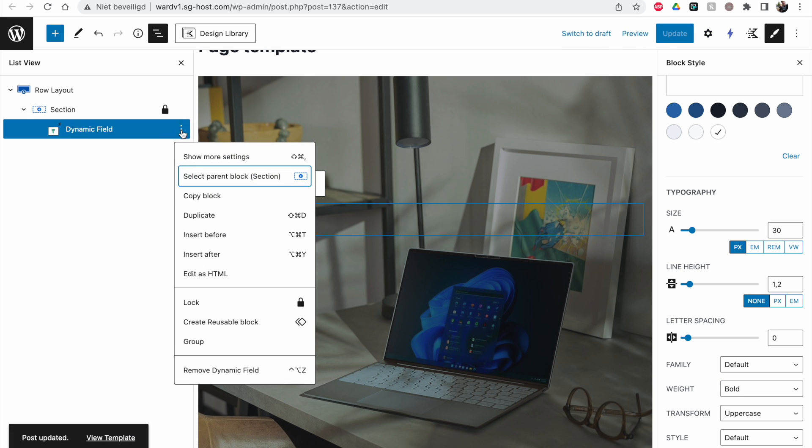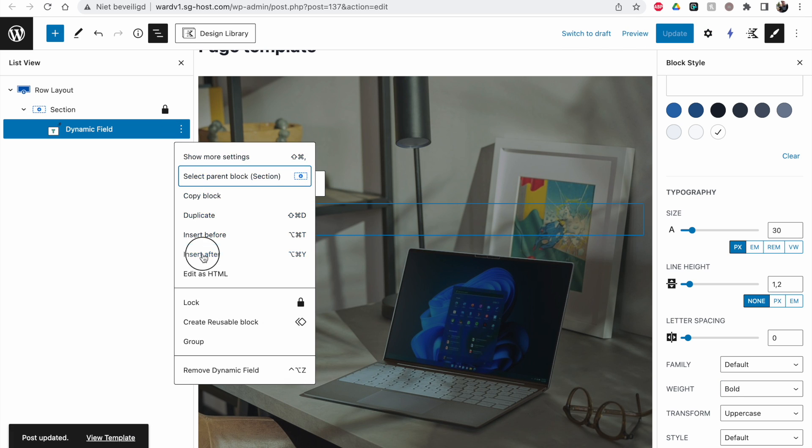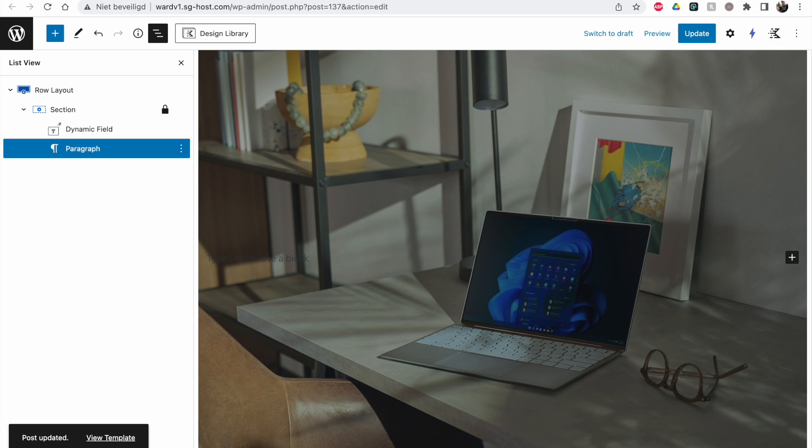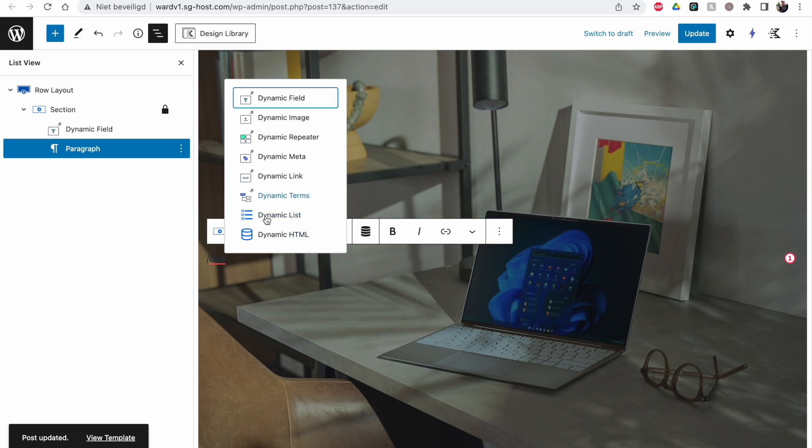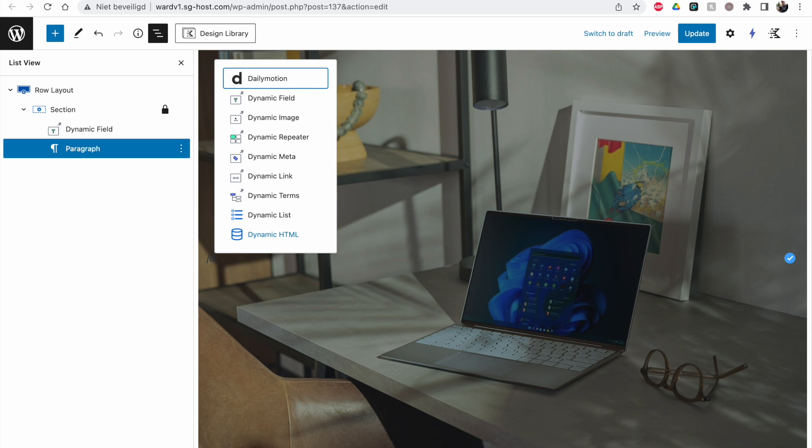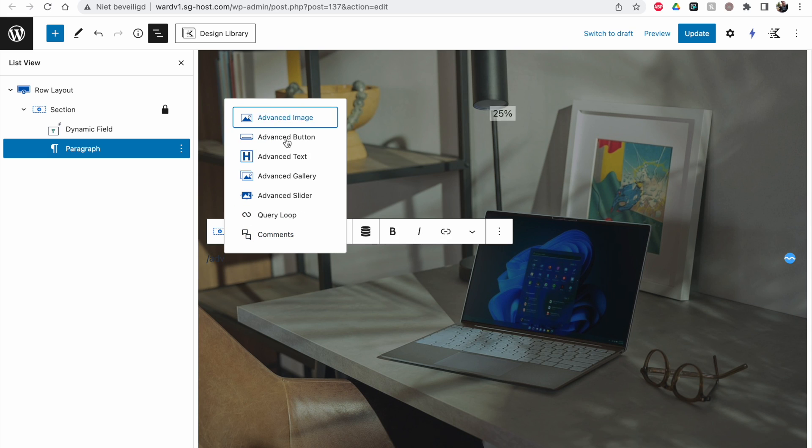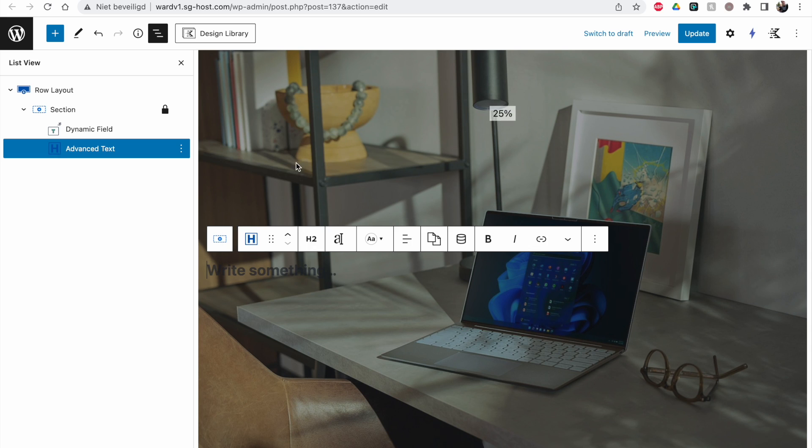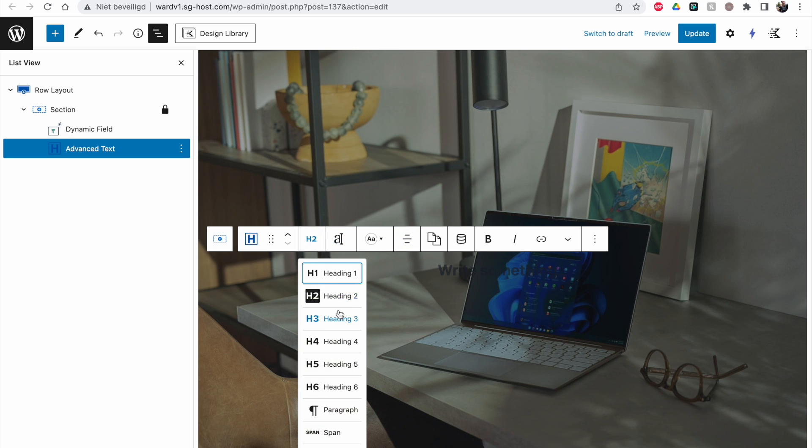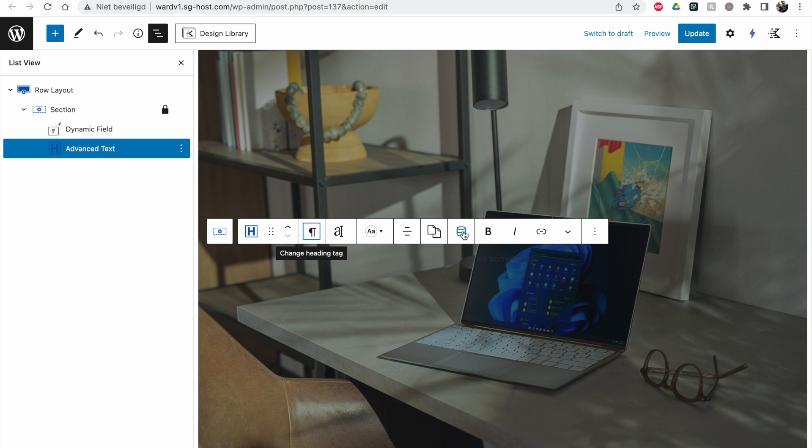Let's add something after. Another dynamic field. These dynamic things are from Cadence. But there is no official integration between Cadence and JET Engine. It works for text. I can show you. With the advanced text block, it will probably work. But it's not really officially integrated yet.